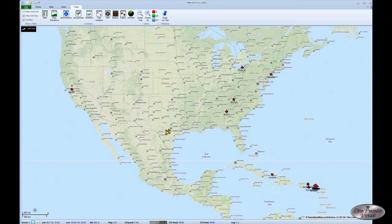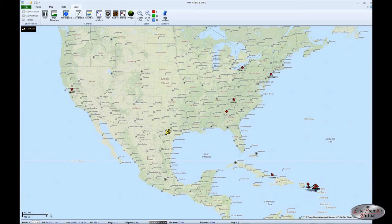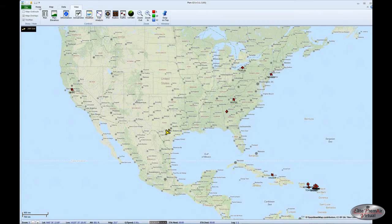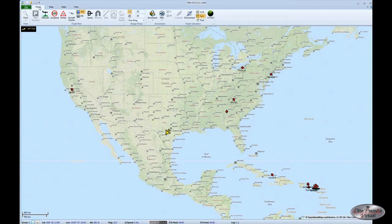Another feature of Plan G is that you can see other traffic. All of those little red airplanes represent other pilots, and you can see we're zoomed out quite a long way. The default Plan G setting for seeing other traffic is limited to 200 kilometers. There is a tweak for that, and it's described in the information on the ElitePremierVirtual website. We'll pick those planes in the lower right-hand corner to give you a look at what traffic looks like on Plan G.